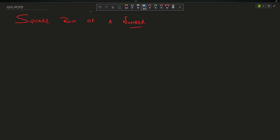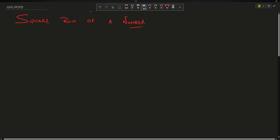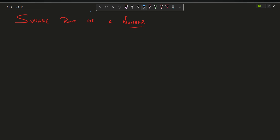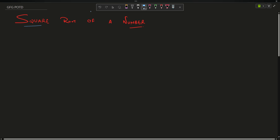Hey guys, welcome back to my channel. Hope you're doing extremely well. Welcome to another video and we are going to discuss the problem: square root of a number.